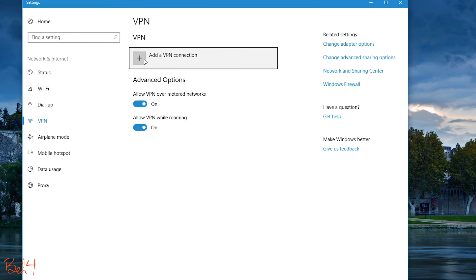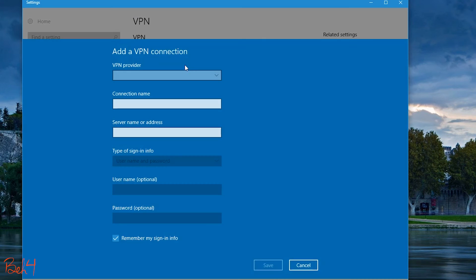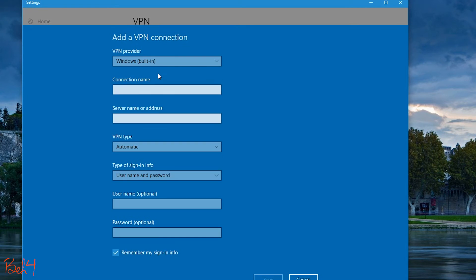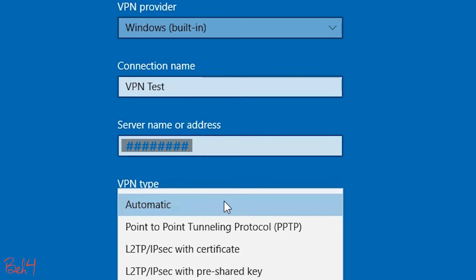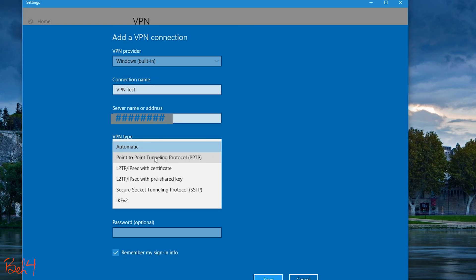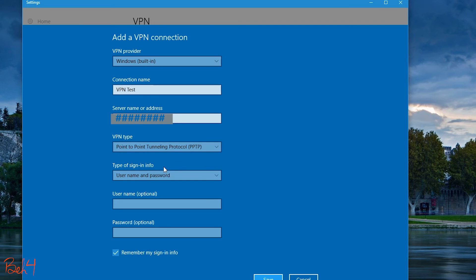Now that my VPN server is enabled, on my Windows 10 machine I just need to add a new VPN connection. The server name is the public IP address of the VPN server. I select PPTP as the VPN type and type in my username and password.